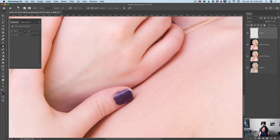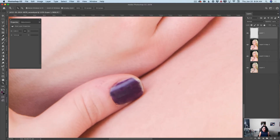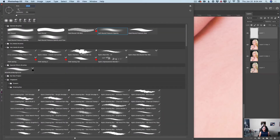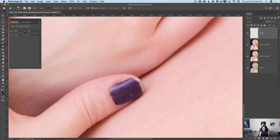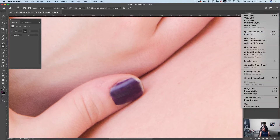Let me zoom in more — I need to fix this part as well. I'll go back to my Clone Stamp tool and bring down the size of my brush. You can change the size to whatever you're more comfortable with. I'll fix this area. If I made a mistake, I'll undo it. Now I'm pretty much happy with everything. I will merge the Clone Stamp tool layer and the layer under it — Merge Down.